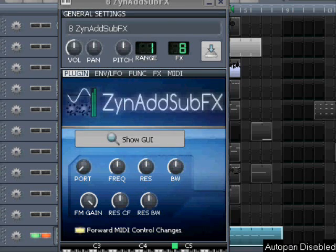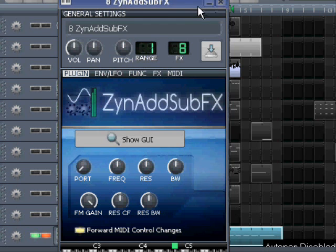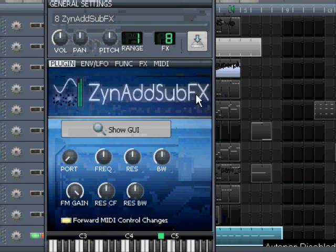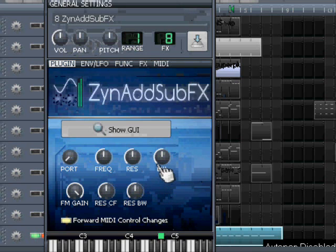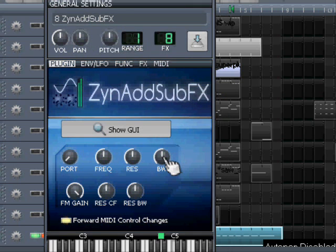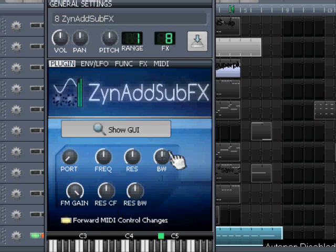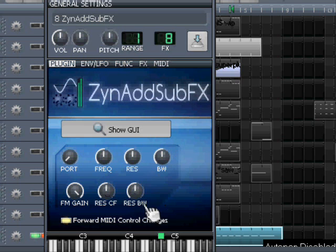Hello, MusicBear here with another Synth SubFX video. This time we're going to look at these dials here on our LMS user interface: the bandwidth, the FM gain, the resonance center frequency, and the resonance bandwidth. Why aren't they working for every instrument, and how can we get them to work?